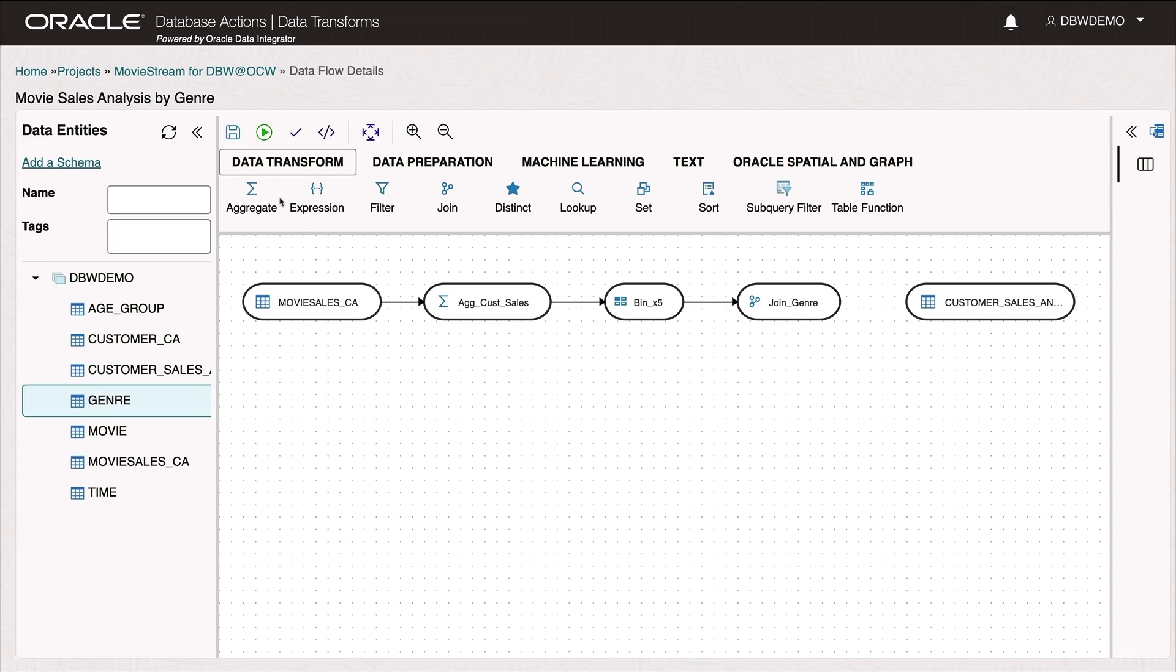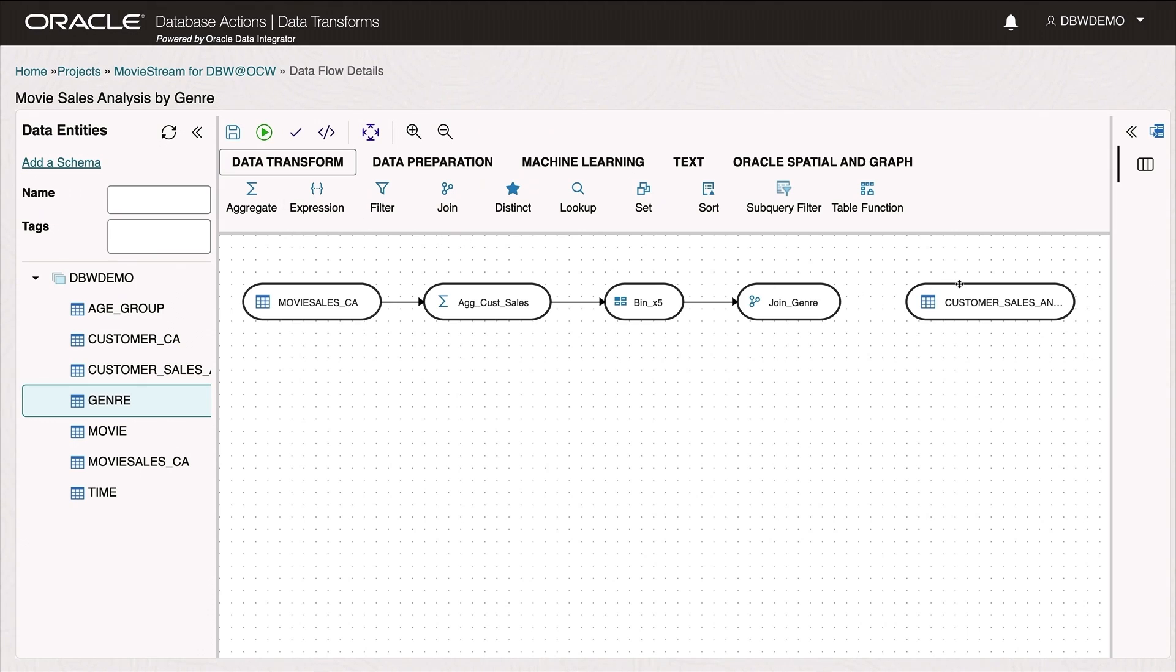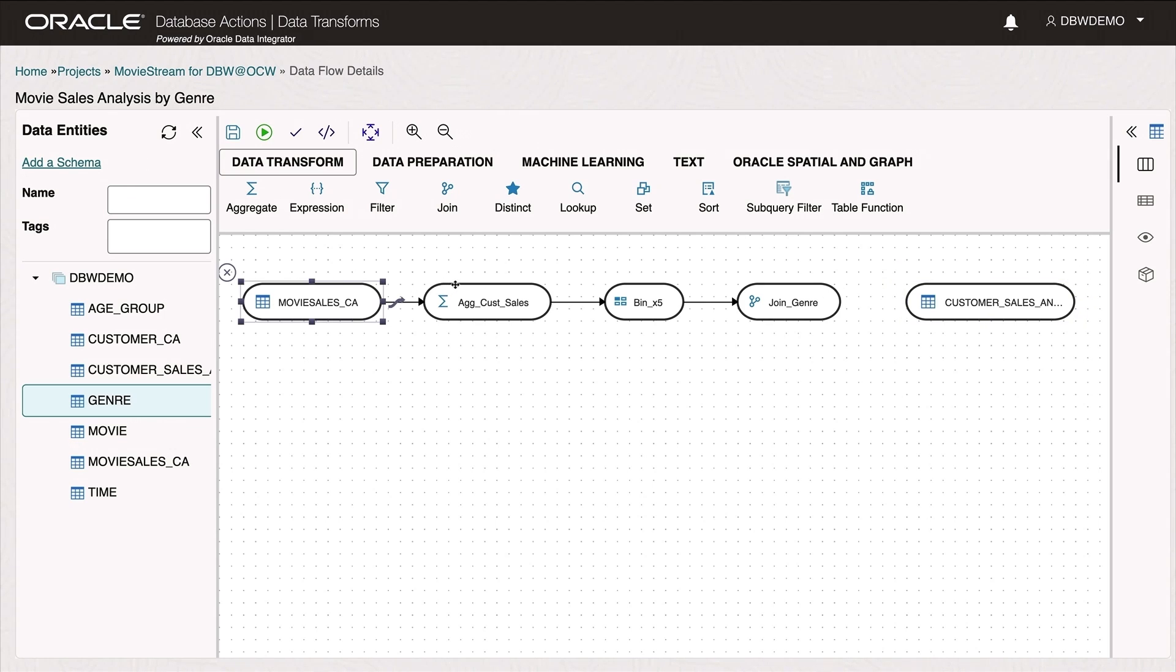What remains now is to transform that data. It's very easy to do this using the built-in transforms tool. I've already begun work on a data flow to do this data transform. So the fact table I want to build here is called customer sales analysis. Starting with the individual movie sales, I can aggregate by customer and group these into bins by customer value.